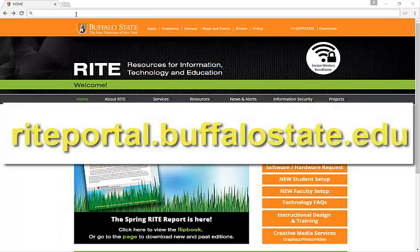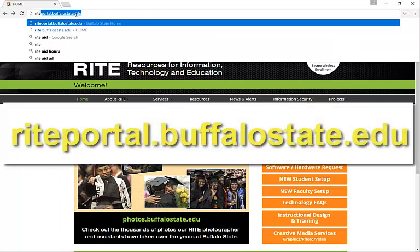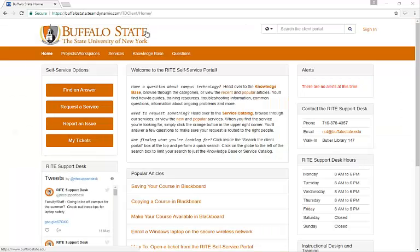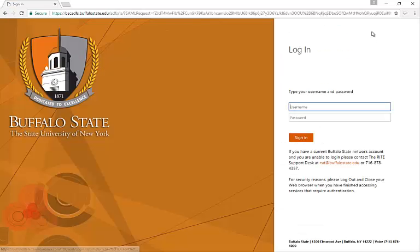To get started, let's go to the WrightPortal.BuffaloState.edu site from any web browser. This will take you to the portal homepage. Click Sign In and log in using your Buffalo State credentials.